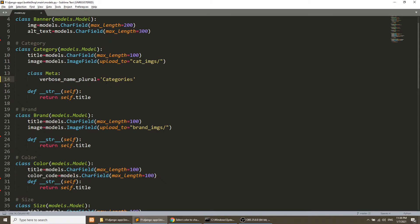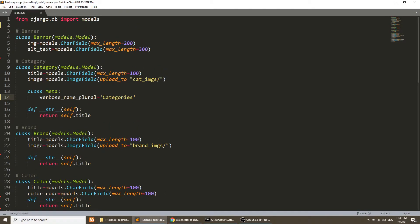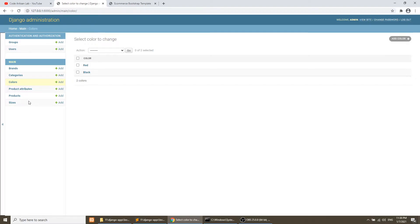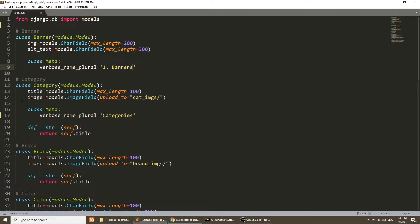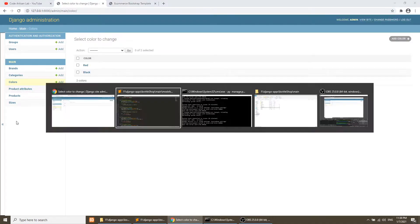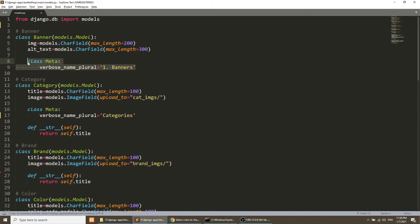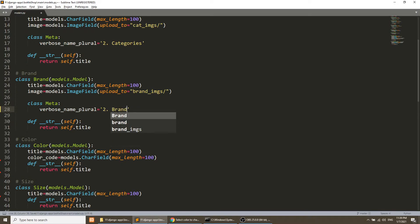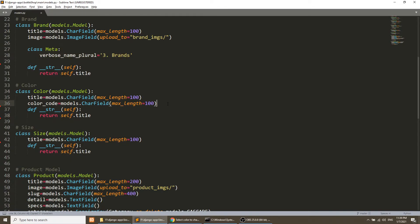Now we want to set the order of the models. I will use a simple trick: by default Django shows models in alphabetical order, but when we prefix the verbose name with a number like '1', '2', '3', it will display them in our custom order. So first will be Banner, second Categories, third Brands.